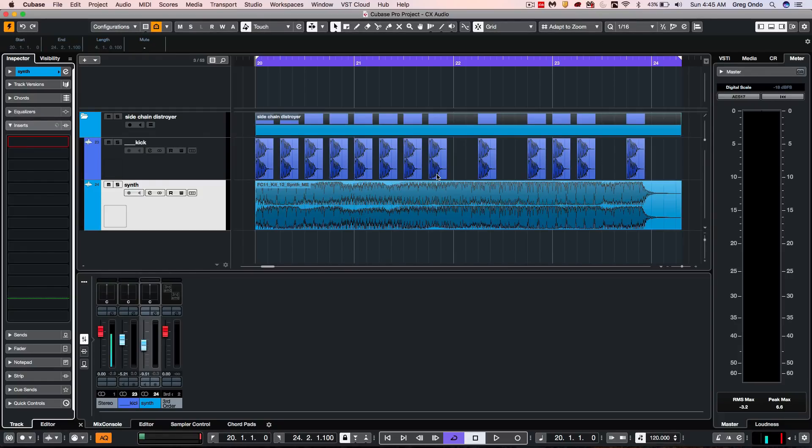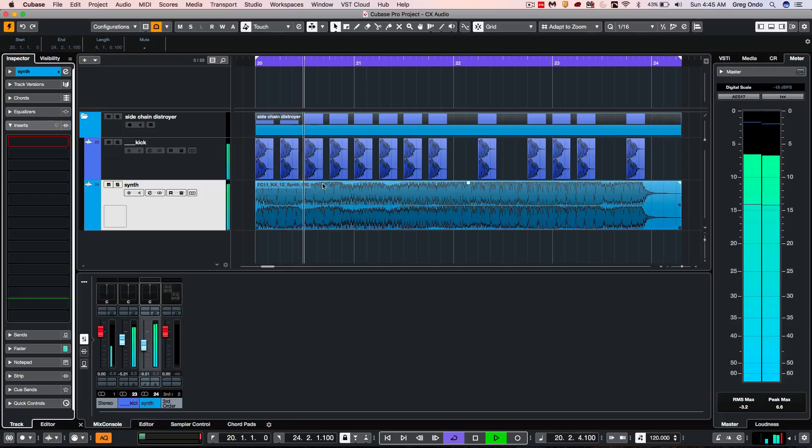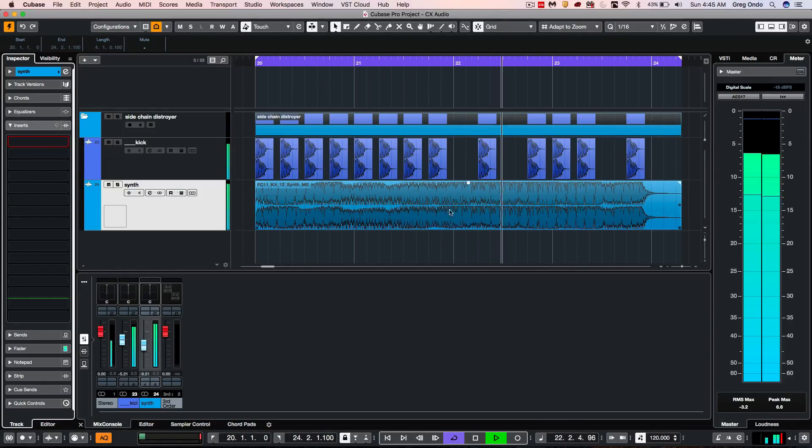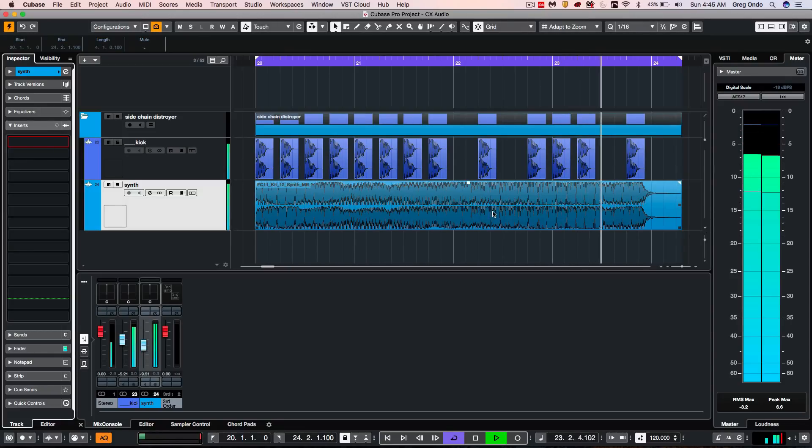So let's take a listen to an example here where we have a synth bass and a kick drum. And I want the kick to act as a sidechain input for the compressor on the synth.